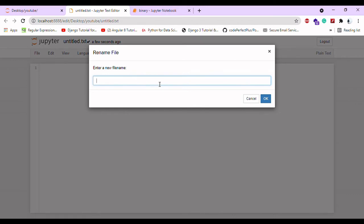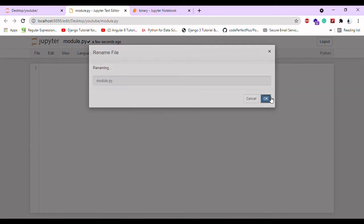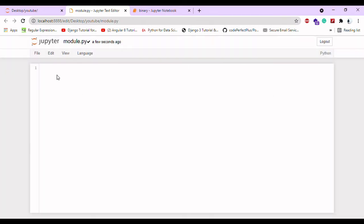I'm giving it as 'module', but the extension should always end with .py so the program can identify it as a module. Here it is: module.py. I'm clicking ok.